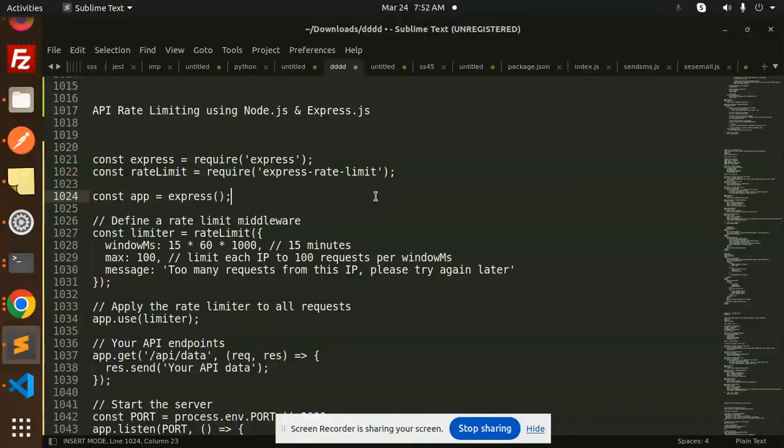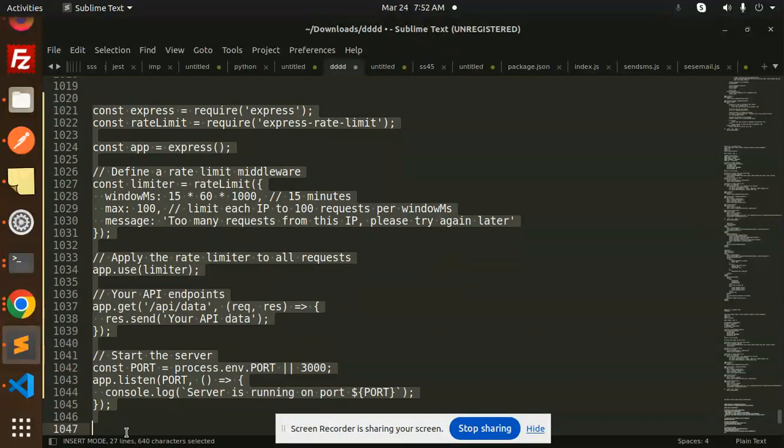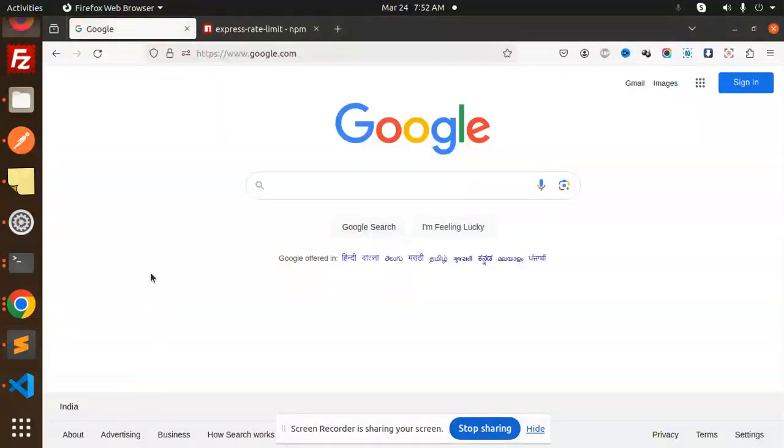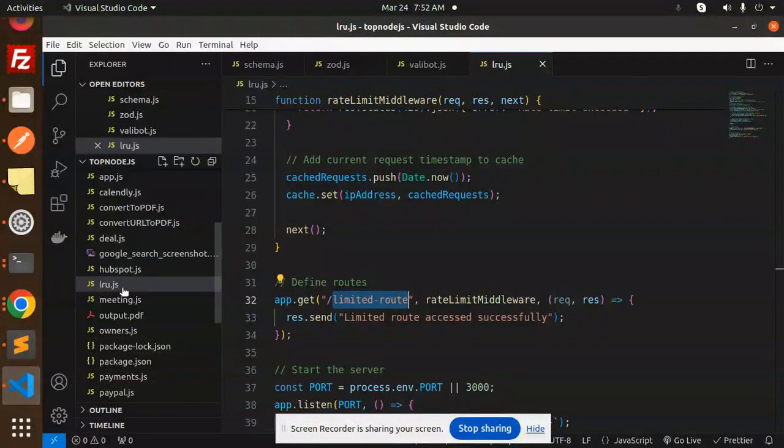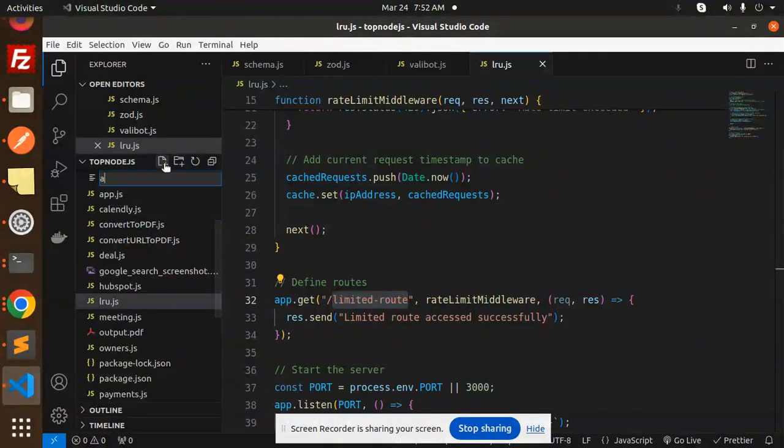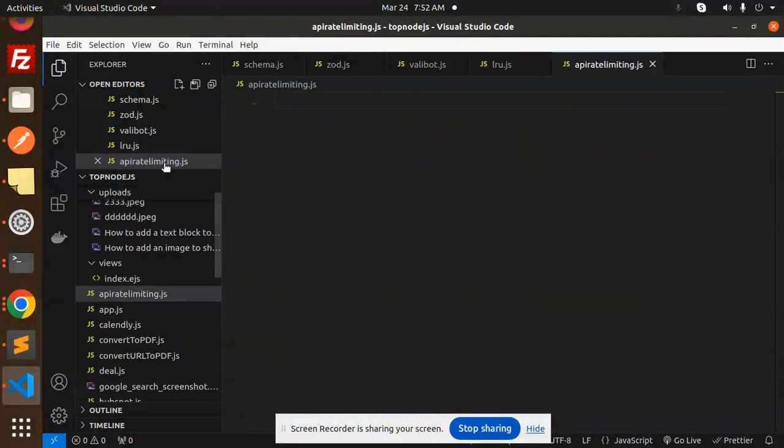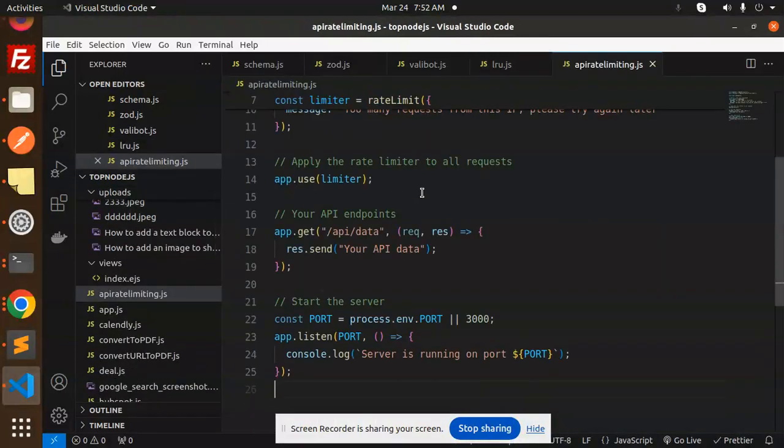This will help you in the security purpose also. So let's try to implement that one. Here we have the code, let's go to our code base and add API rate limiting dot js. Here I'm going to paste the code.